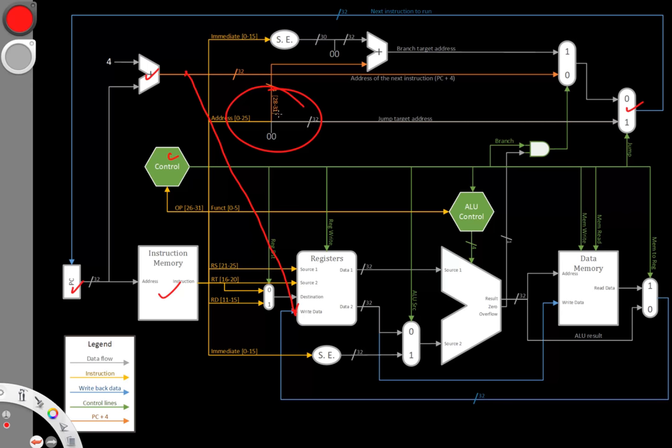So it's simple enough to just pass the data from program counter plus 4 over to the write data field. This is where data will go when we want to write it to a register. So it's sensible to just send it right over there.